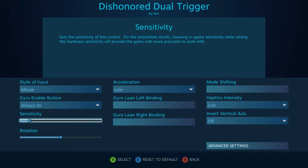Next is sensitivity, so this will affect how fast your motion controls move. Higher sensitivity means you'll have faster movements, and lower sensitivity means you'll have slower movements.